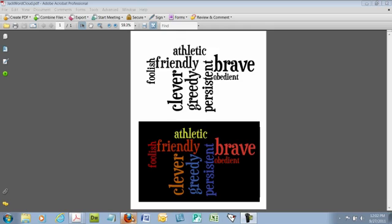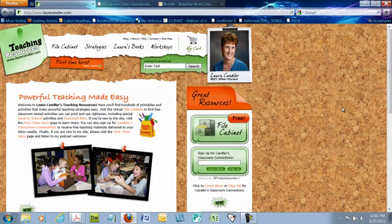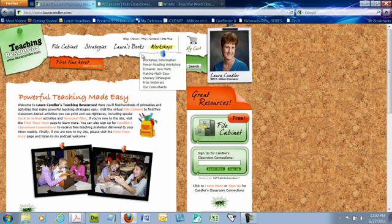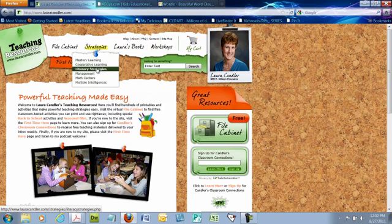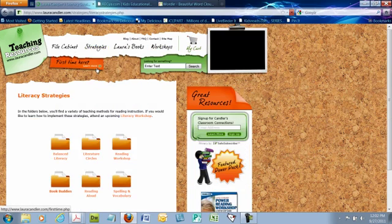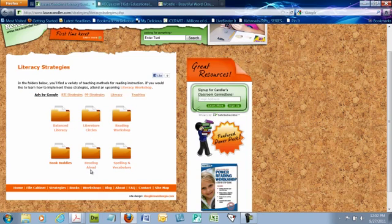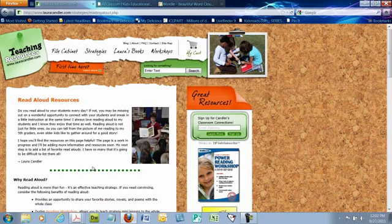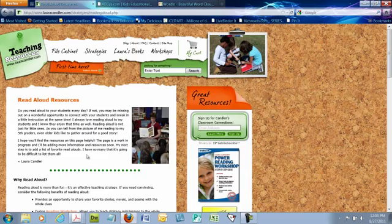If you open up your browser and go to my webpage, which is lauracandler.com, you can find this free activity there. If you'll go across the top of the page to the word strategies and click on literacy strategies, scroll down if you need to, and click on the word reading aloud.